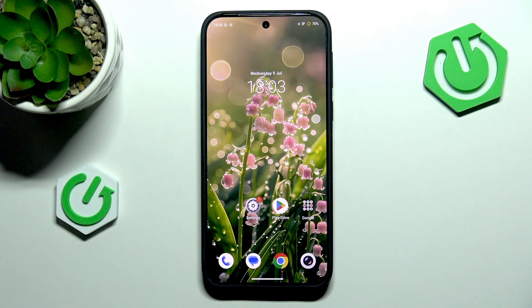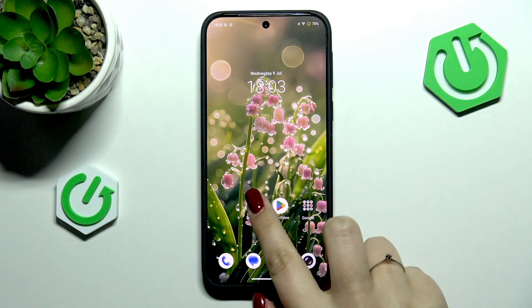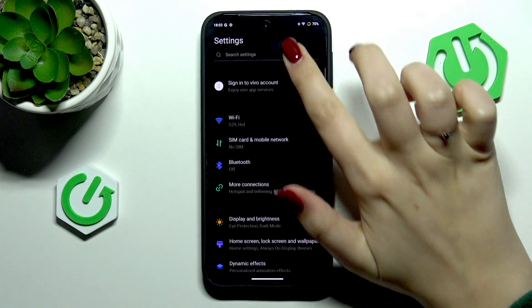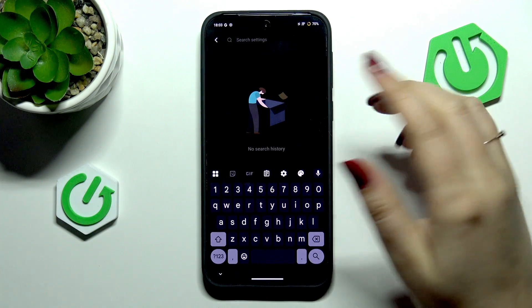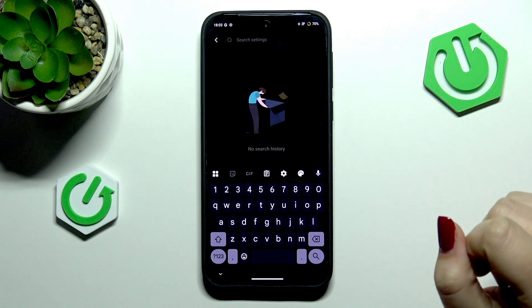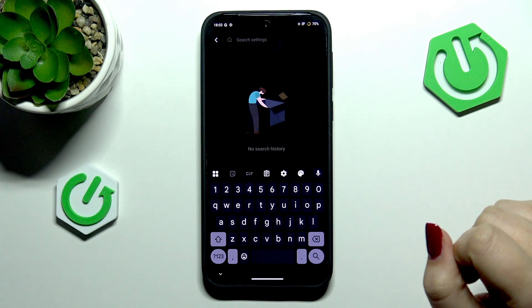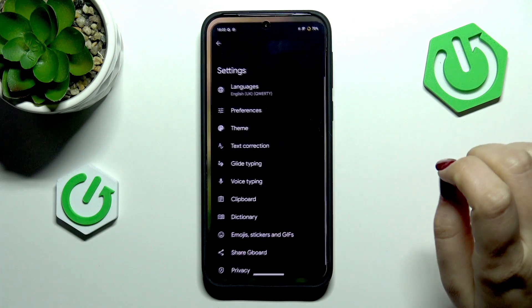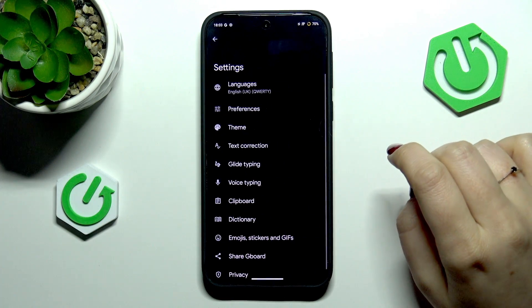Let's begin by opening an app that provides you with a keyboard — for example, messages, notes, browser, settings, whatever. Once you have the keyboard on the screen, tap on the settings icon, the gear icon.